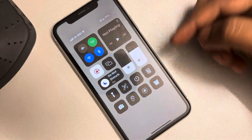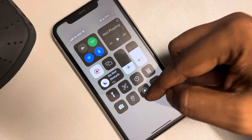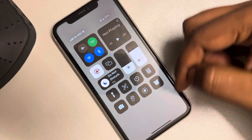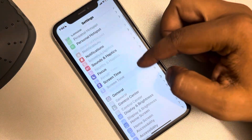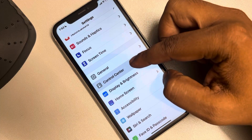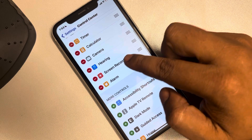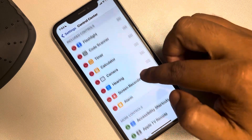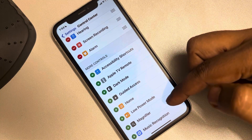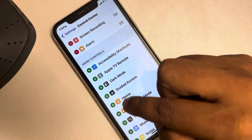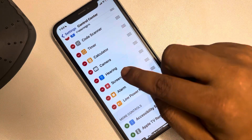Now if this does not work, scroll down to the Control Center and check if there is a screen recording button there or not. If it is not there, go to Settings and then go to Control Center. If screen recording is not in the included controls, it will be listed below and you can add it.